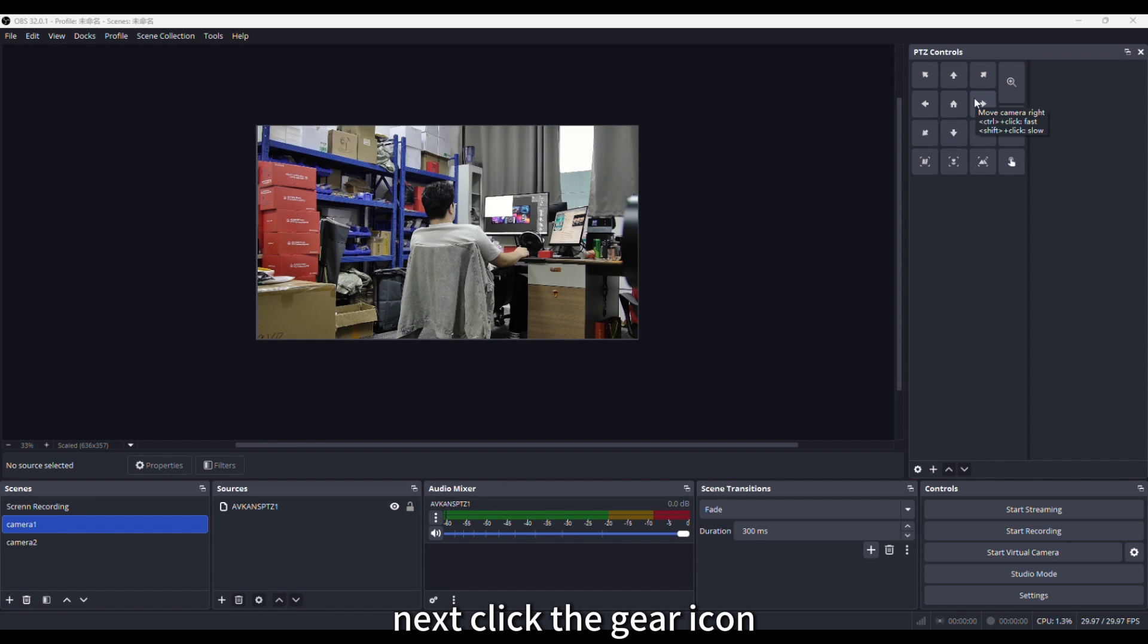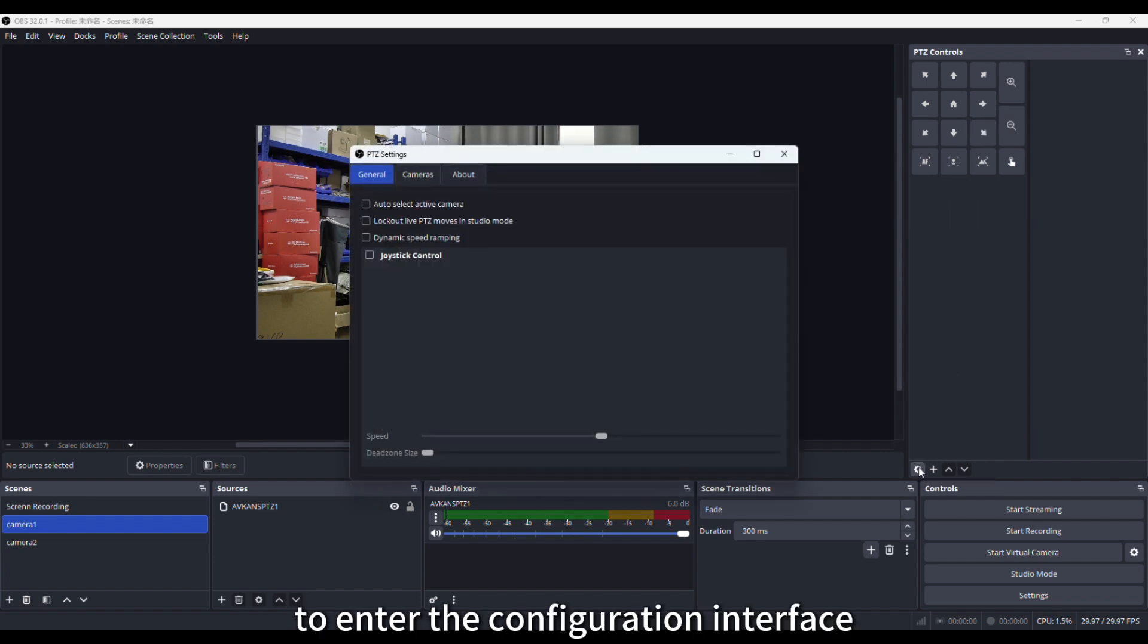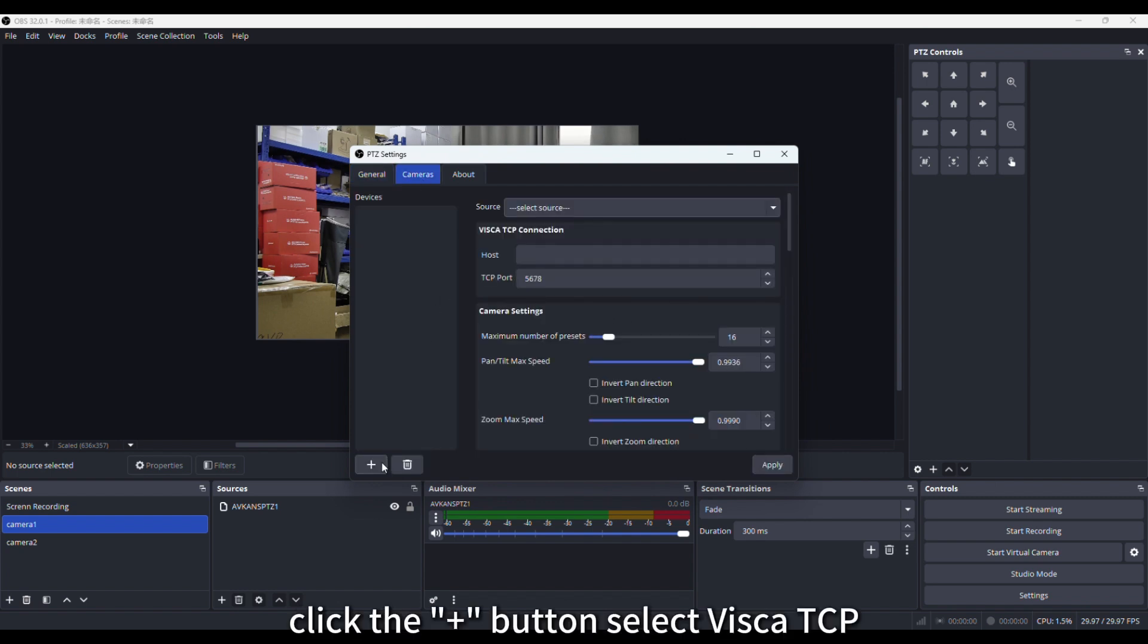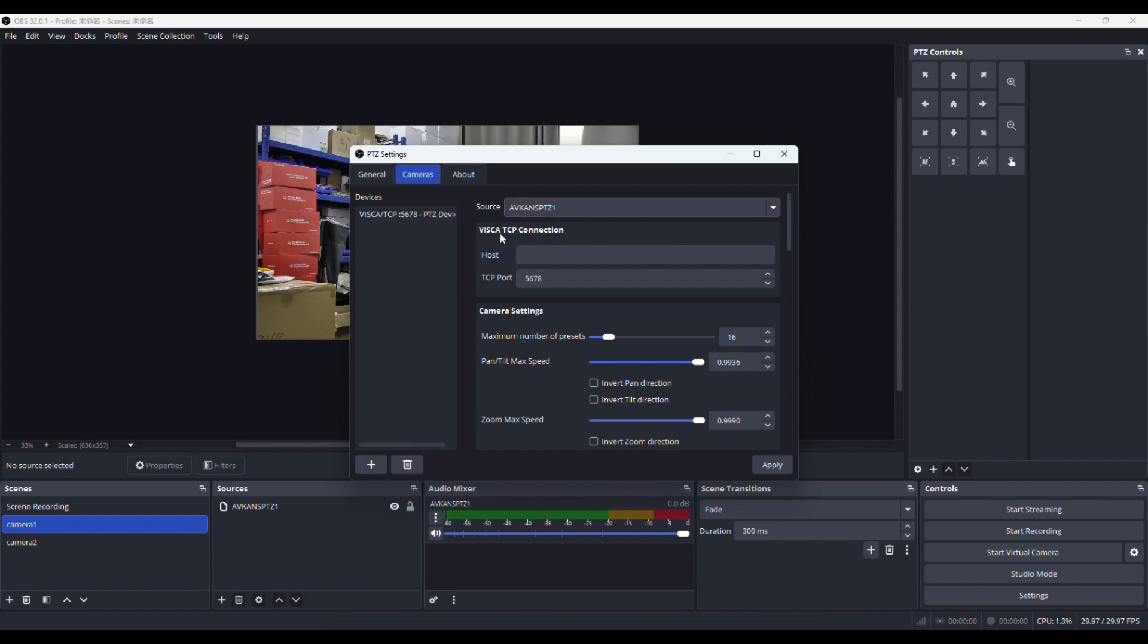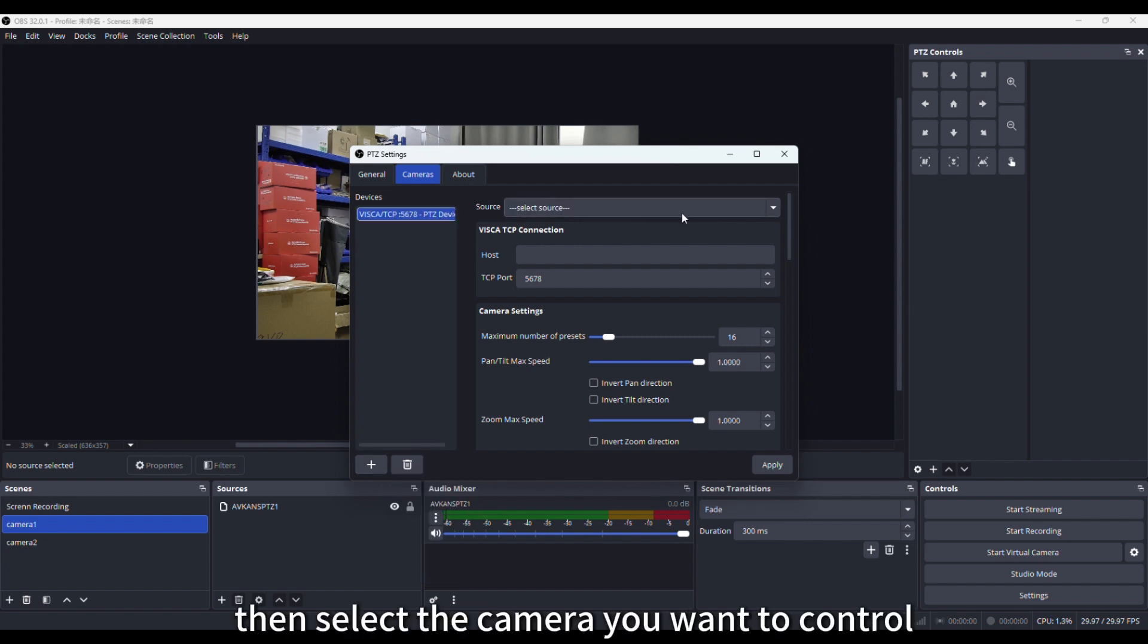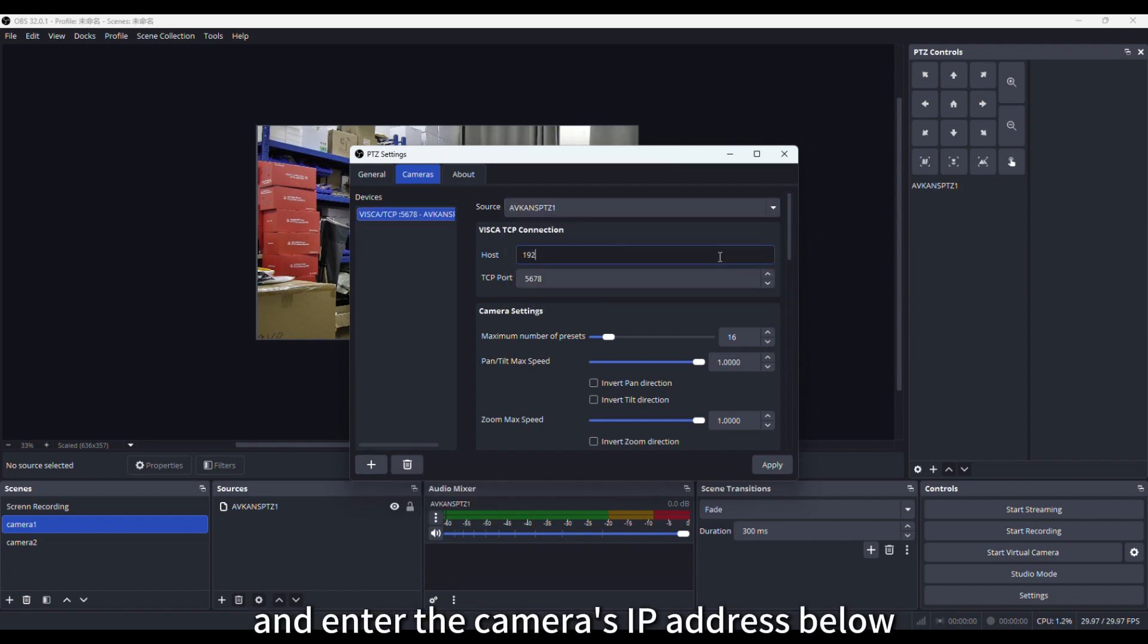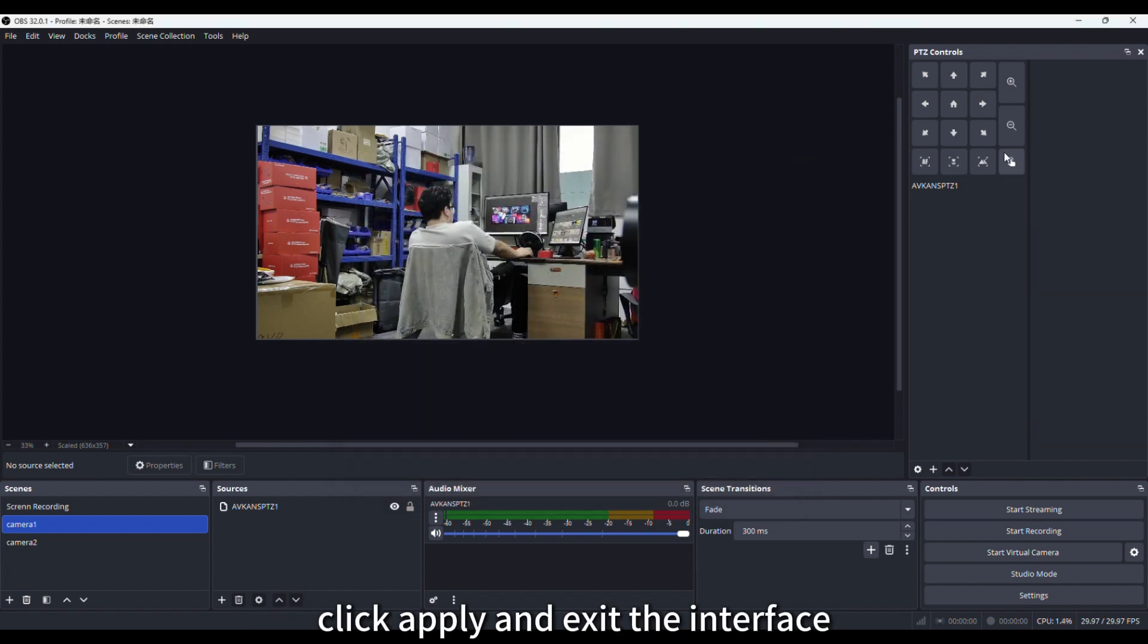Next, click the gear icon in the lower left corner of the panel to enter the configuration interface. Click the plus button, select Visca TCP, double-click the name to edit it, then select the camera you want to control in the source column, and enter the camera's IP address below. Click Apply and exit the interface.